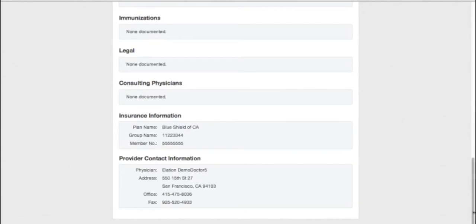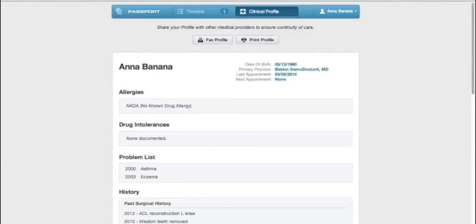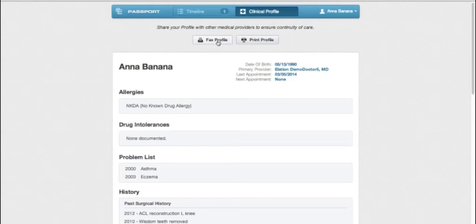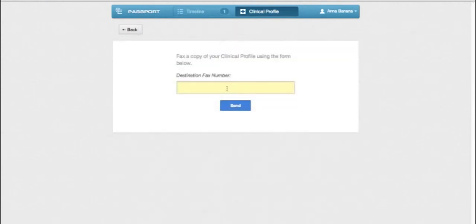The Clinical Profile is a useful document to share with new providers that you see. You can easily print it or fax it directly from this screen. To fax your profile, simply enter the destination fax number and click Send.